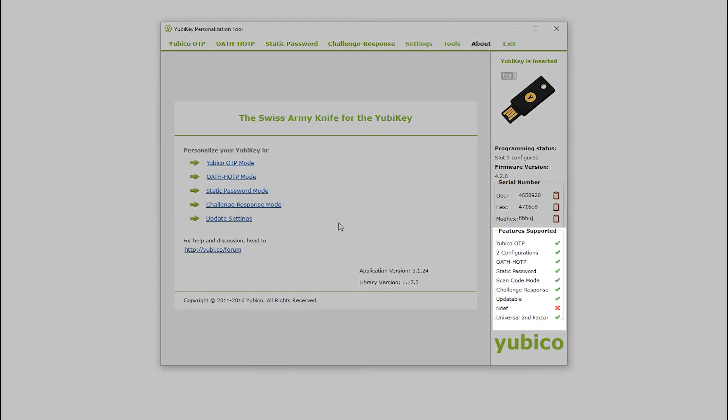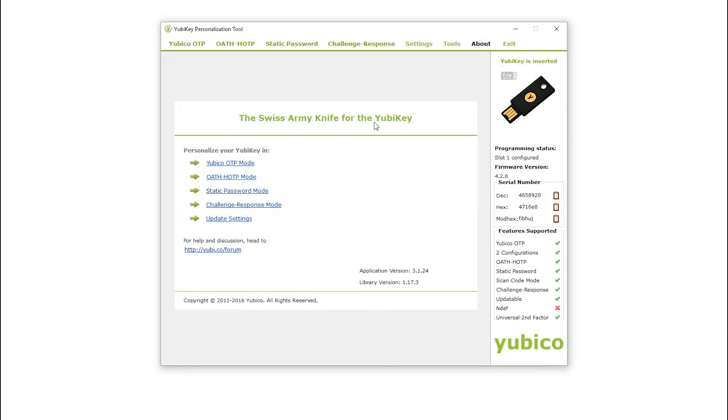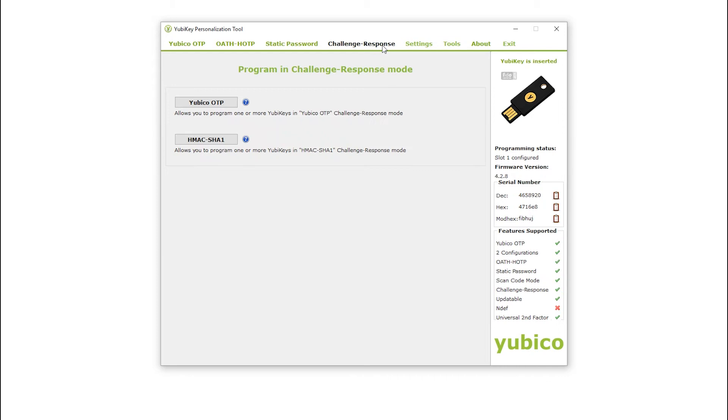Looking at the supported features block, I see a tick against challenge-response, so I am good to go. Select the challenge-response menu option. I have two choices with regard to programming a challenge-response credential in my YubiKey.